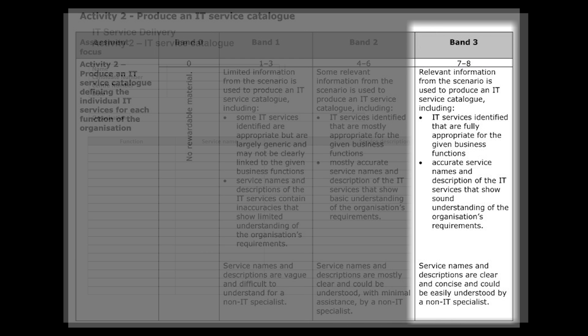Now we're going to look at Band 3, our target. It says relevant information from the scenario is used to produce an IT service catalogue including IT services that are identified that are fully appropriate for the given business functions. So making sure that we make sure that we talk about the owners and those individuals and those roles within the organization and what their functions are. And it says accurate service names and descriptions of the IT services that show a sound understanding of the organization's requirements.